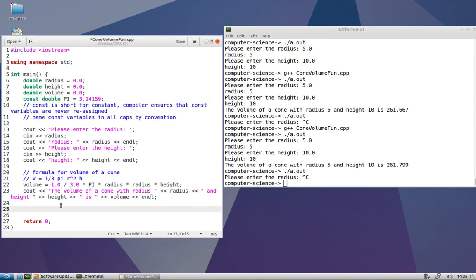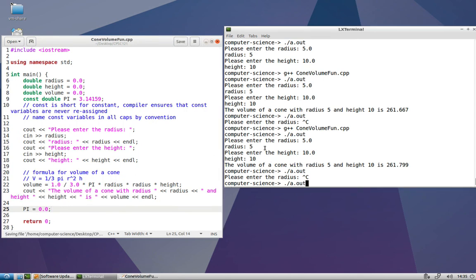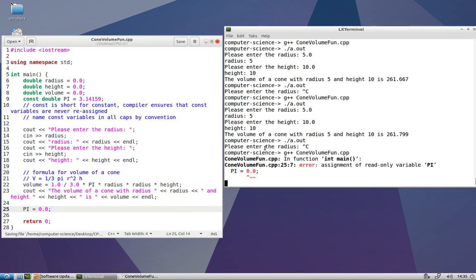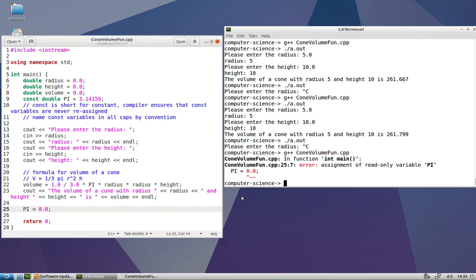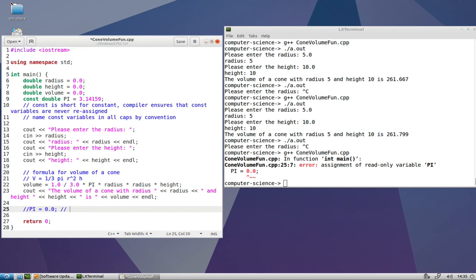Let's say I try down here to assign zero to pi. I will just show you here that compiler error you get. It says on line 25, error: assignment of read-only variable pi. So it's pretty much saying you cannot assign this variable, it is constant, it is read-only. So I'll just leave that there and say causes compiler error.